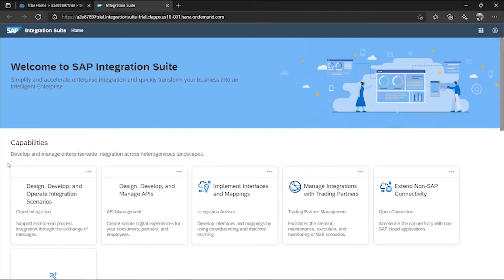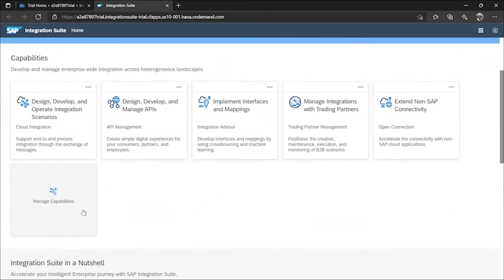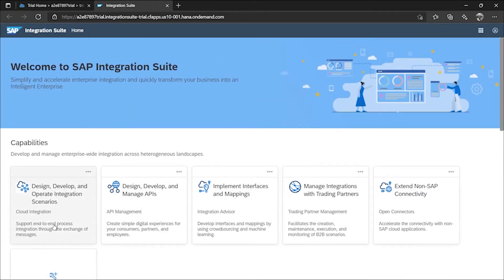Inside Integration Suite there are different capabilities: 'Design, Develop and Operate Integration Scenarios', 'Design, Develop and Manage APIs', 'Implement Interfaces and Mapping', 'Manage Integration with Trading Partners', 'Extend Non-SAP Connectivity', and potentially more. Since we are dealing with integration flows, we will use 'Design, Develop and Operate Integration Scenarios'. Clicking on it opens the CPI — you can see 'cpi-trial' in the URL because it's a trial account running under Cloud Foundry.